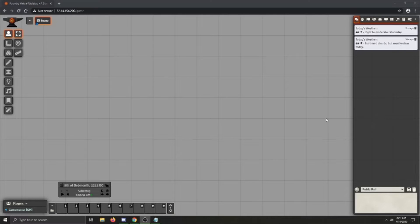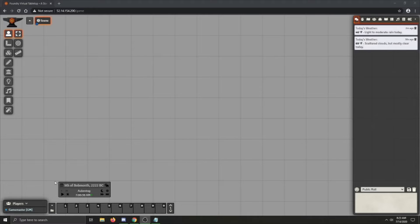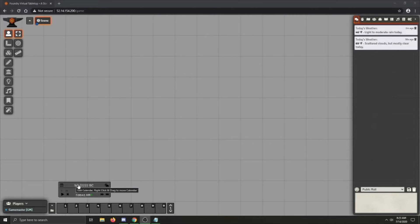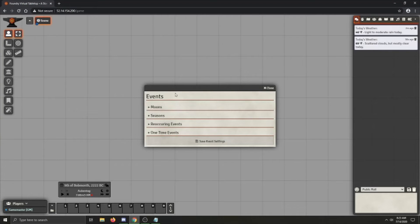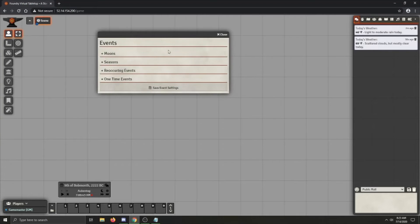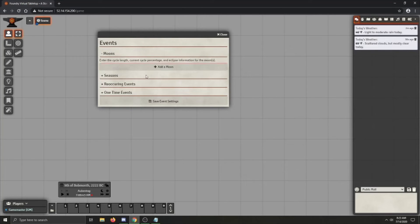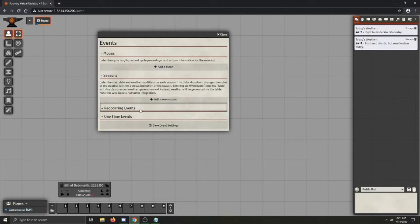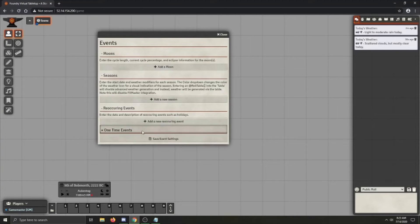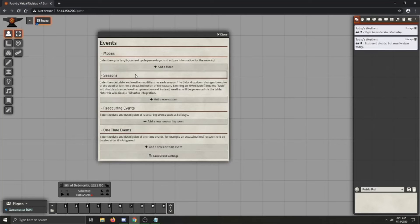Okay, let's go through and set up some events. So to open up the events menu, you click this little event button right next to the date. And so once you open it up, you get this nice little menu that has options for moons, seasons, reoccurring events, and one time events.